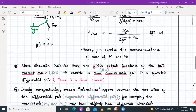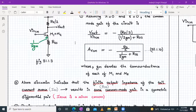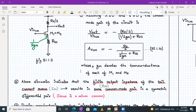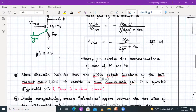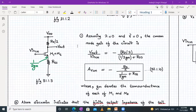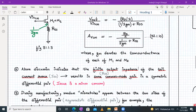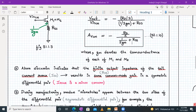The above discussion tells us that due to the finite output impedance of the tail current source — so instead of ISS, we have used a finite output impedance — this has resulted in some common mode voltage gain for a symmetric differential pair. What should have happened is the common mode voltage gain for a symmetric differential pair should have been zero ideally. But since we have a finite output impedance of a tail current source, this will result in some non-zero common mode gain. That's a problem.